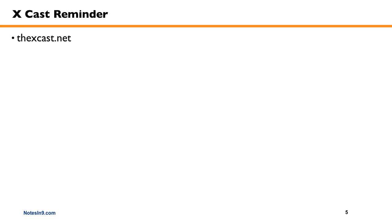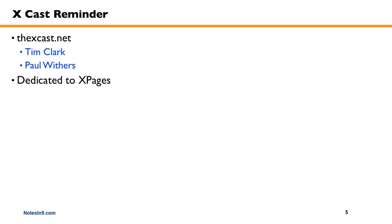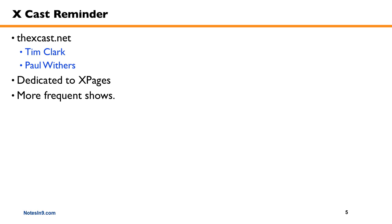Next, just a quick reminder about the XCast podcast, which is at thexcast.net. I'm on that show with Tim Clark from IBM and Paul Withers from Intech. And what this is, it's just a podcast that's dedicated to all things XPages. Whether it's going to be development techniques or vendor-based or maybe even administration, though none of us are administrators. So we're trying to do a little more frequent shows to keep the momentum going on XPages.